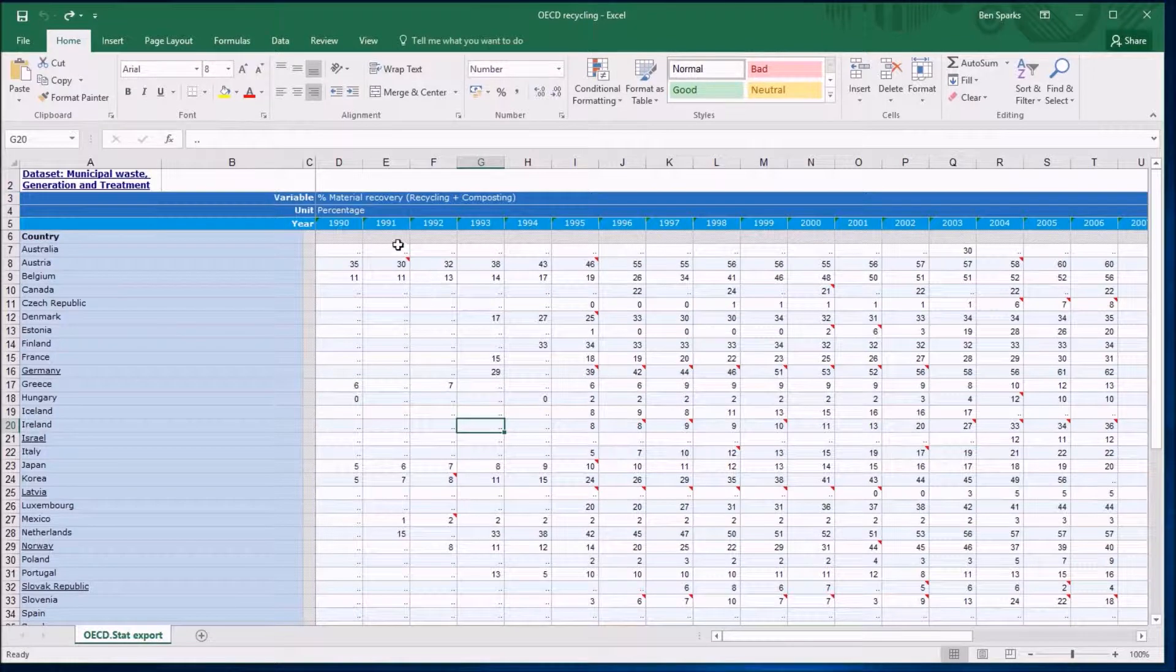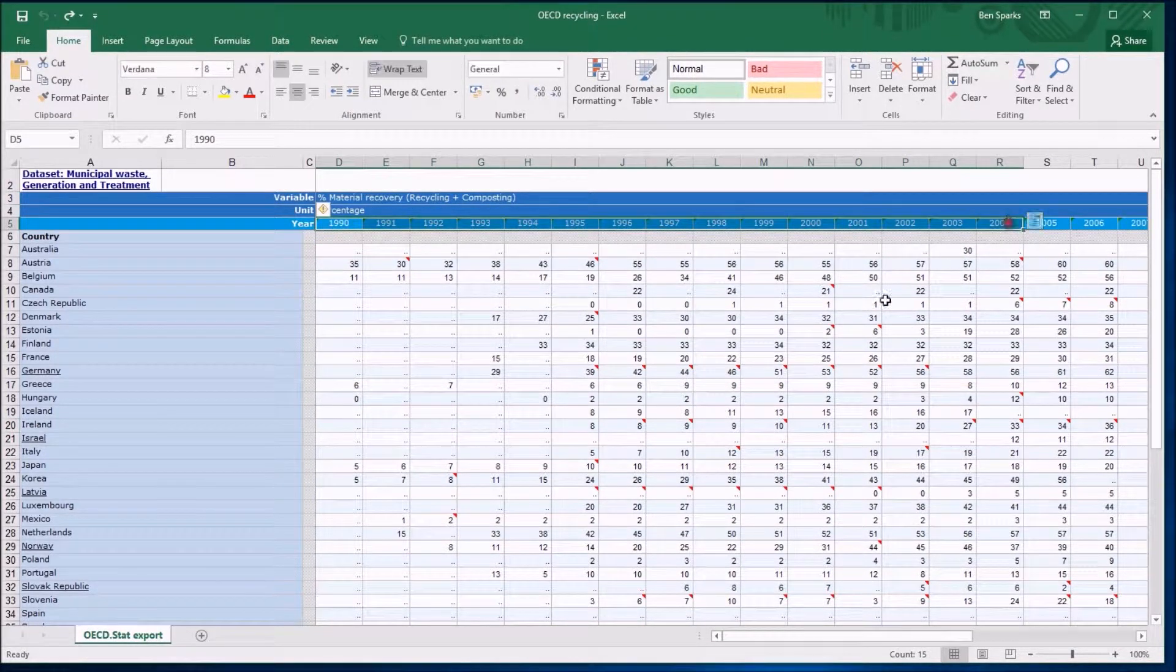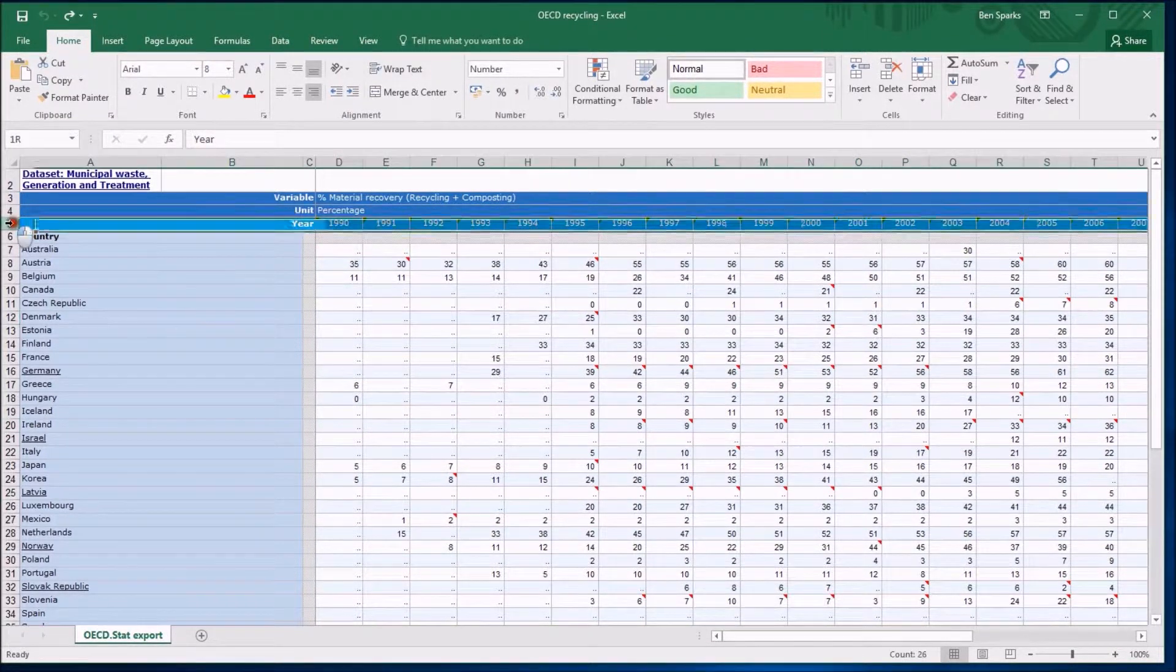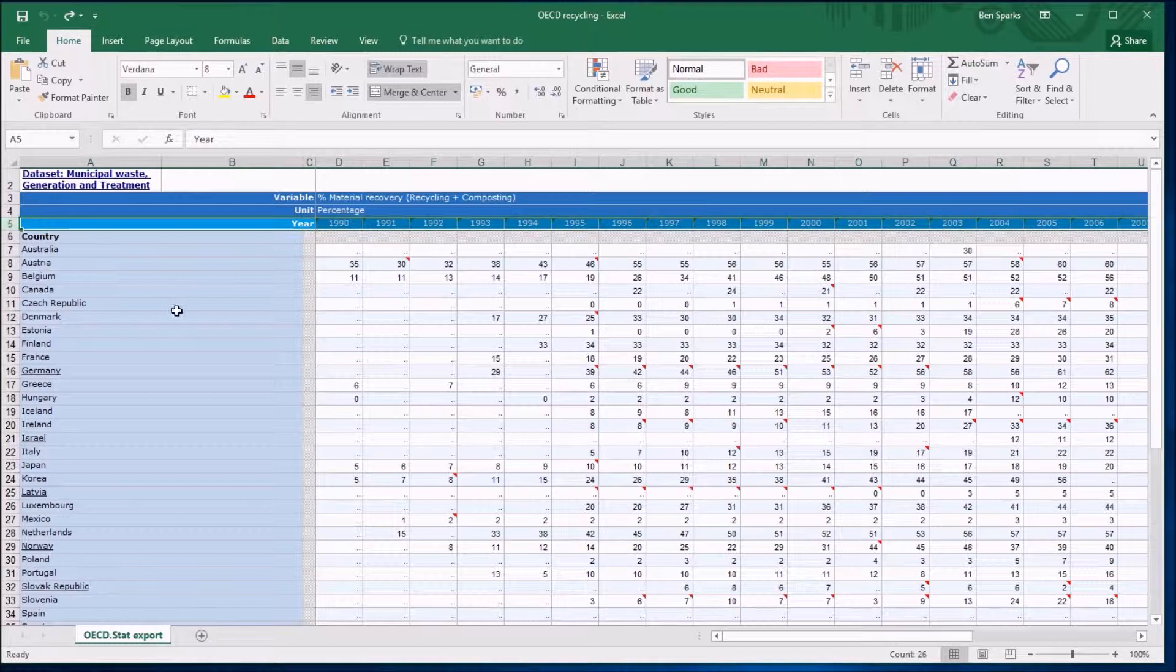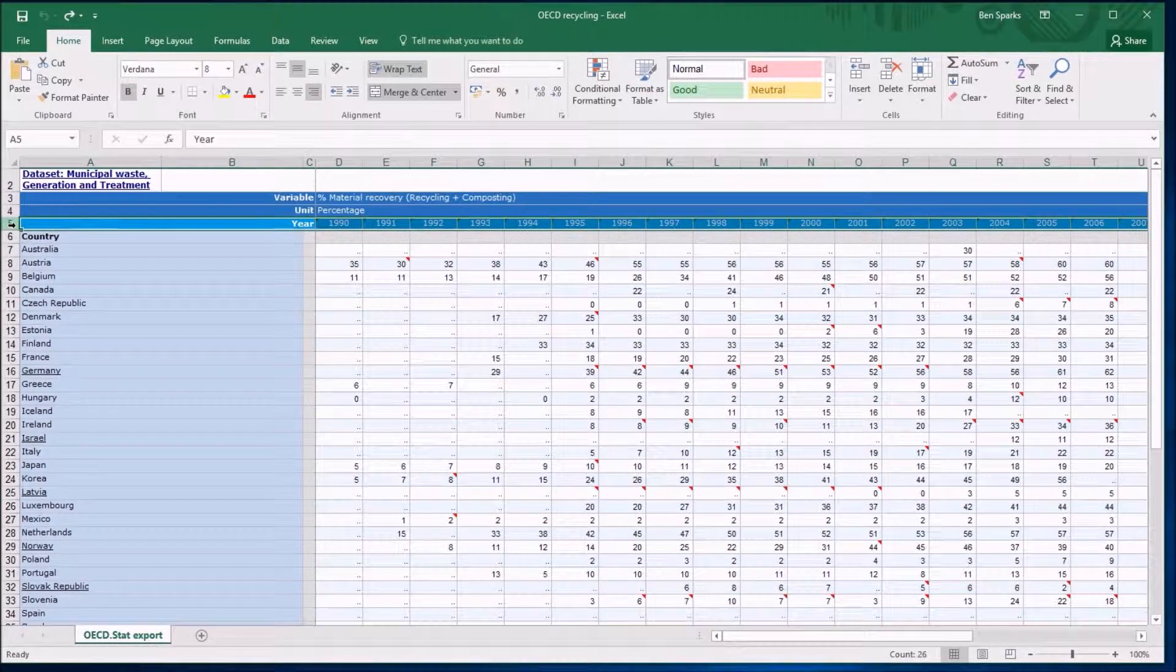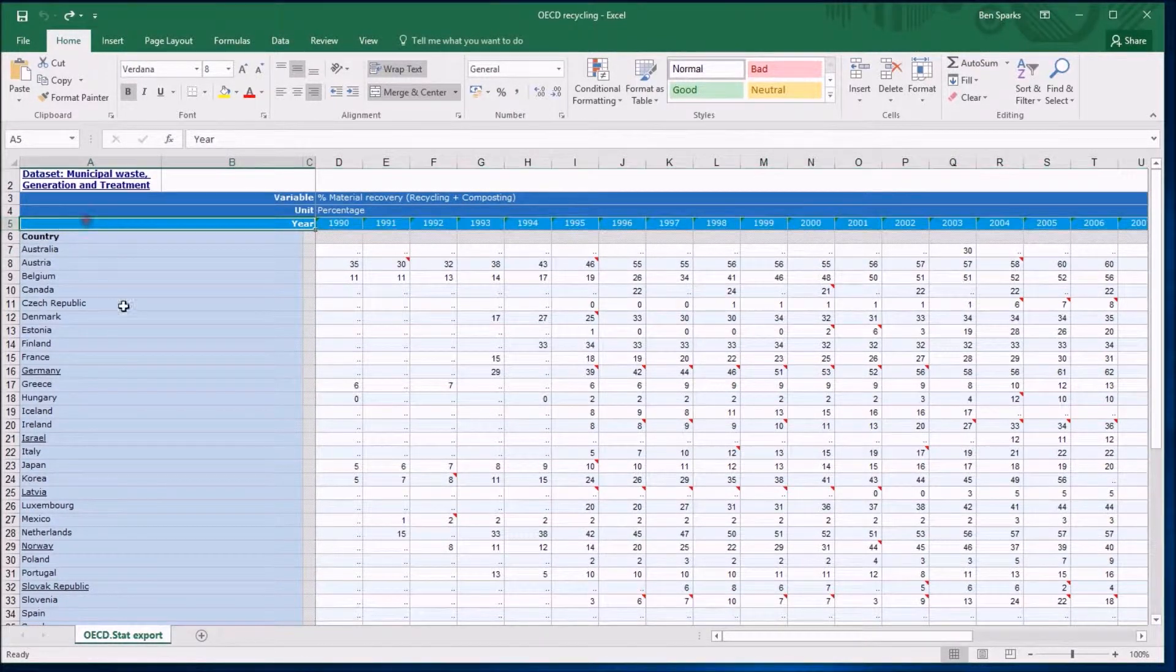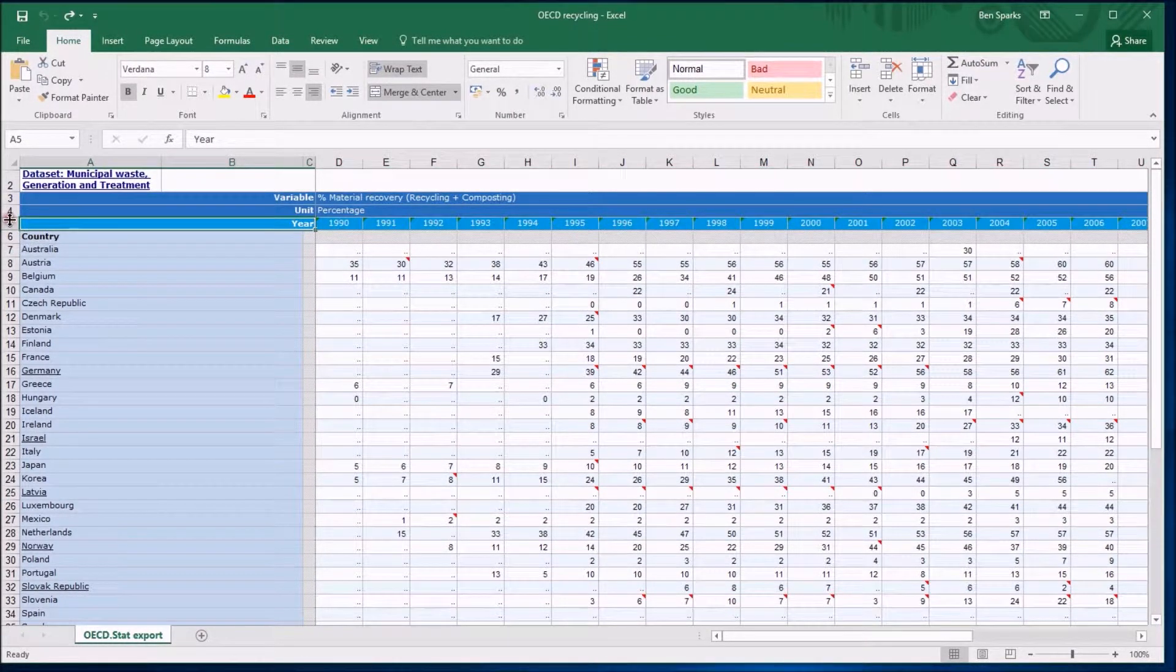I'm going to draw a time series because I've got a lot of data that changes over time. There are the years, so I need to select these times by clicking on row 5. Click on the number there, not just on the box. So row 5.